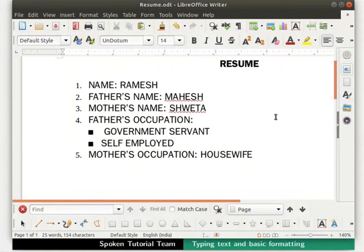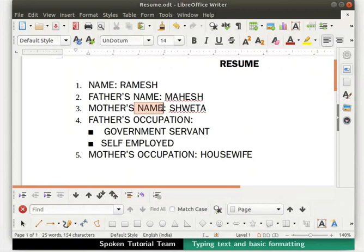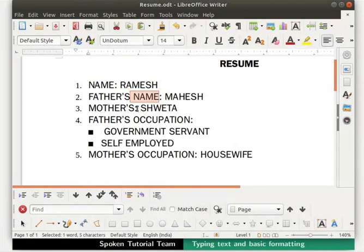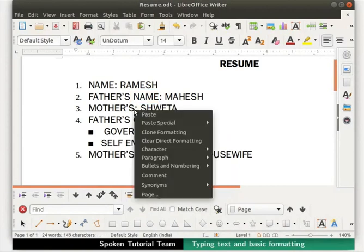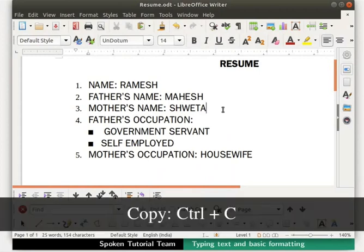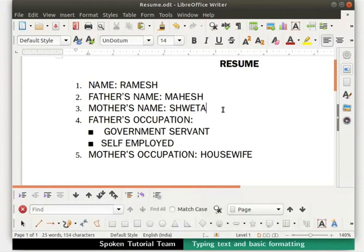Notice that we have typed the word 'name' three times in our document. Instead of typing the same text repeatedly, we can use the copy and paste option in Writer. First delete the word 'name' from 'mother's name'. Select the word 'name' in 'father's name', right-click and select Copy. Place the cursor between 'mother's' and the colon symbol, right-click and select Paste. The word 'name' gets pasted automatically. The shortcut keys are Ctrl+C to copy and Ctrl+V to paste. This is very useful while writing repeated text in large documents.